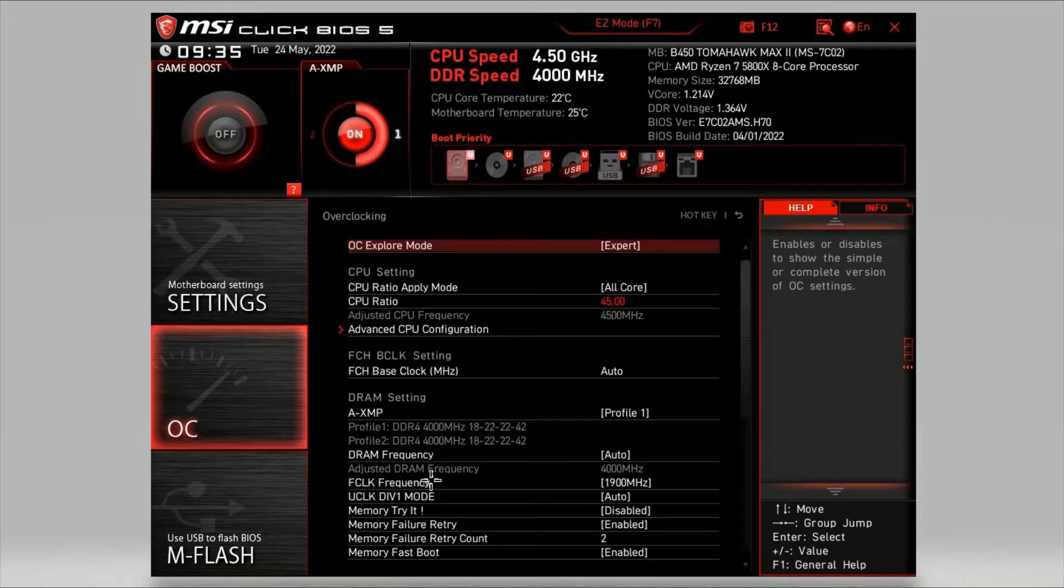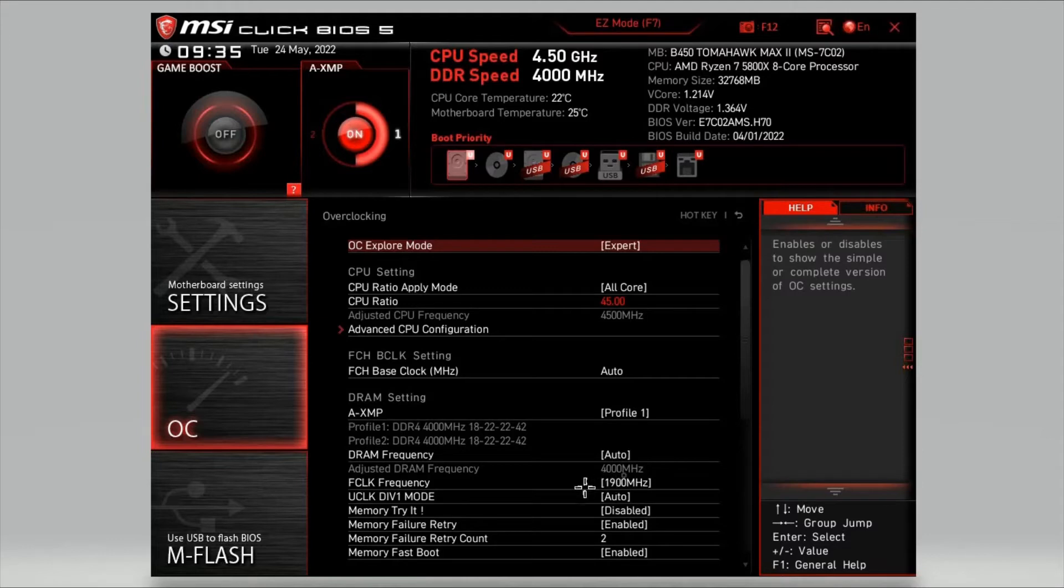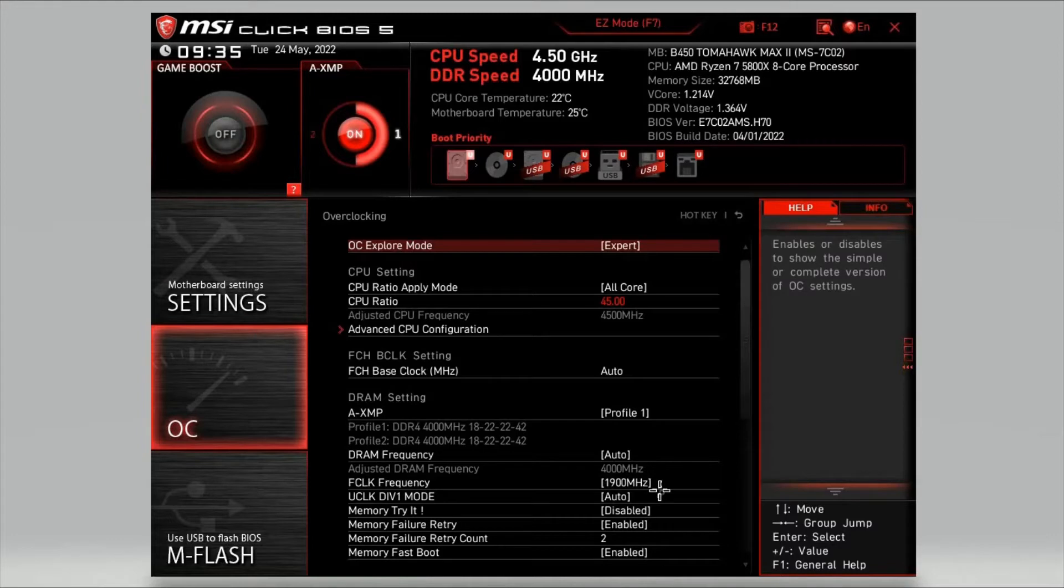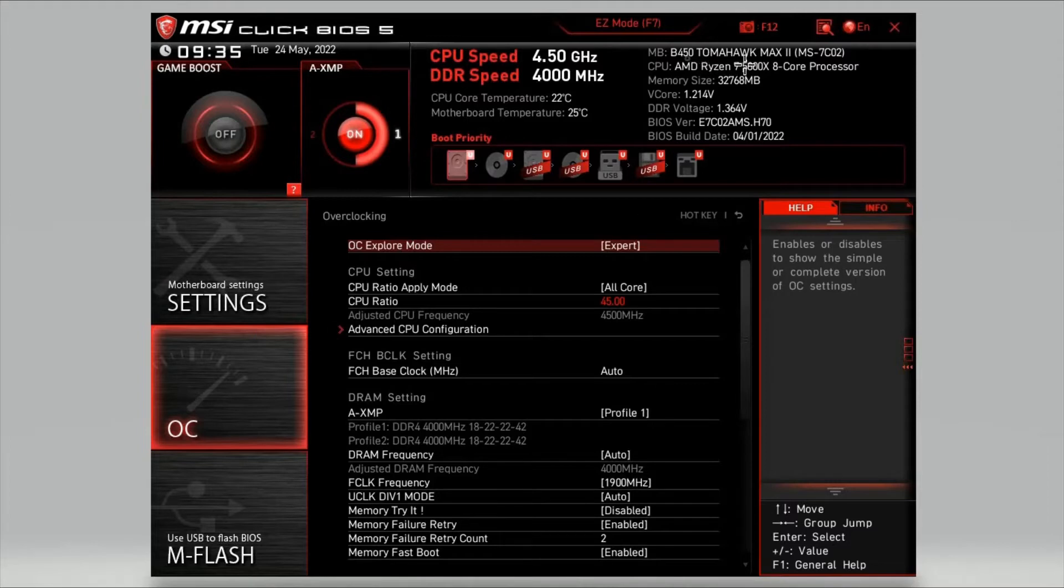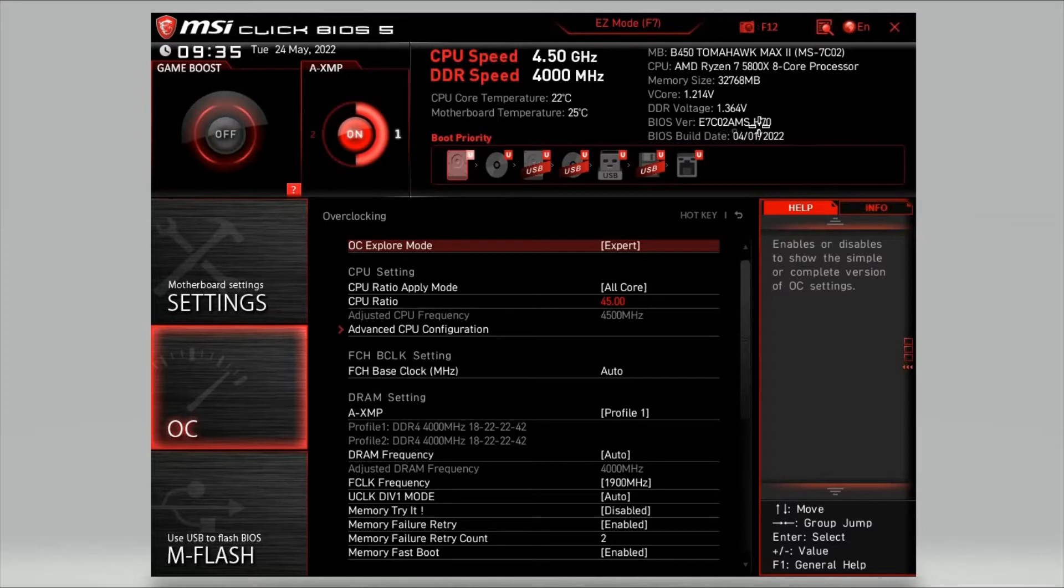Then head to F-Clock frequency. This is optional, but you're supposed to run this at half the RAM speed. So 4000MHz, you're supposed to run at 2000MHz, but not all processors can do that, so I've set mine to 1900MHz. The motherboard I'm using is the MSI B450 Tomahawk Max 2, it's got the latest BIOS version on there as well.